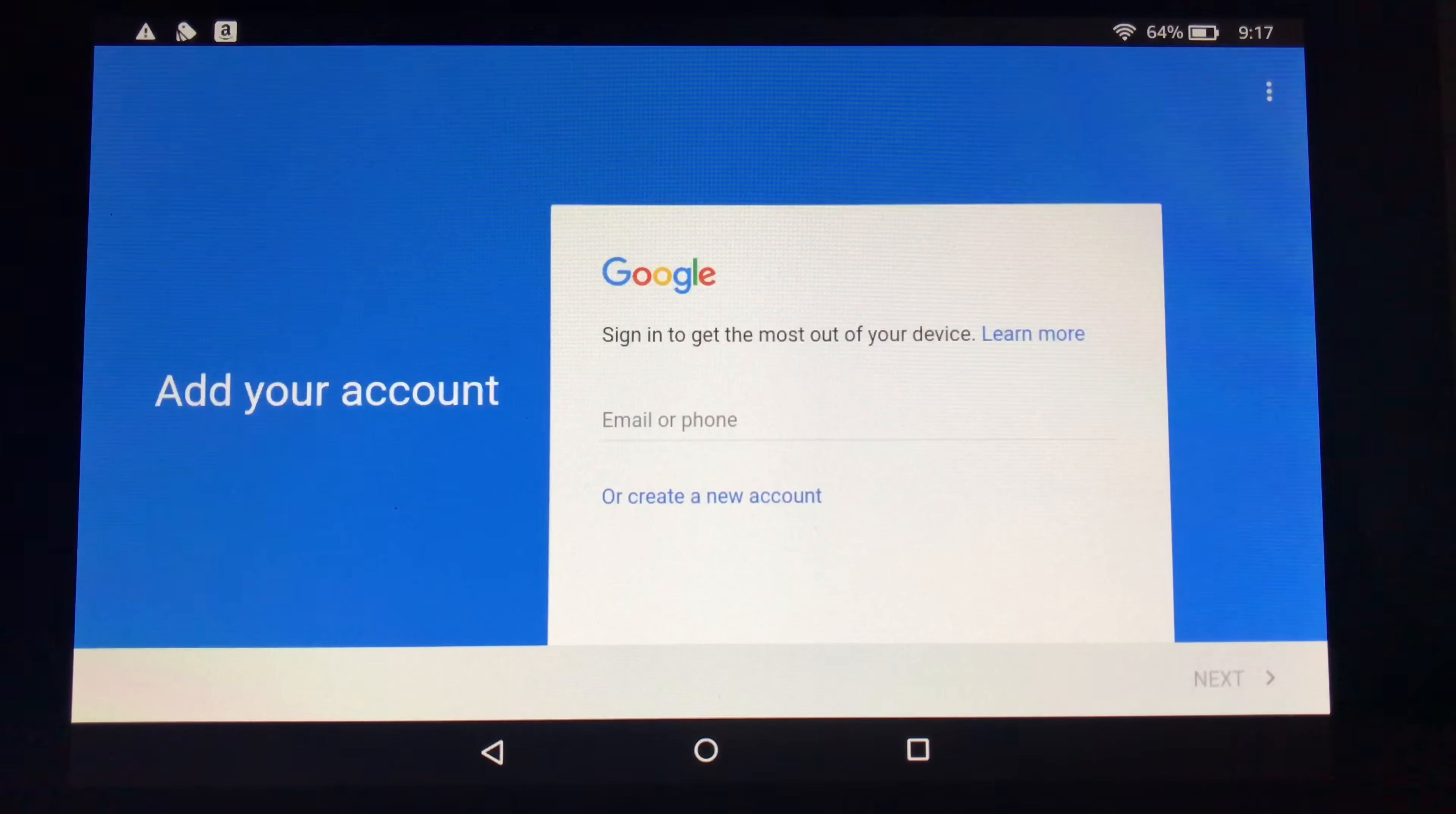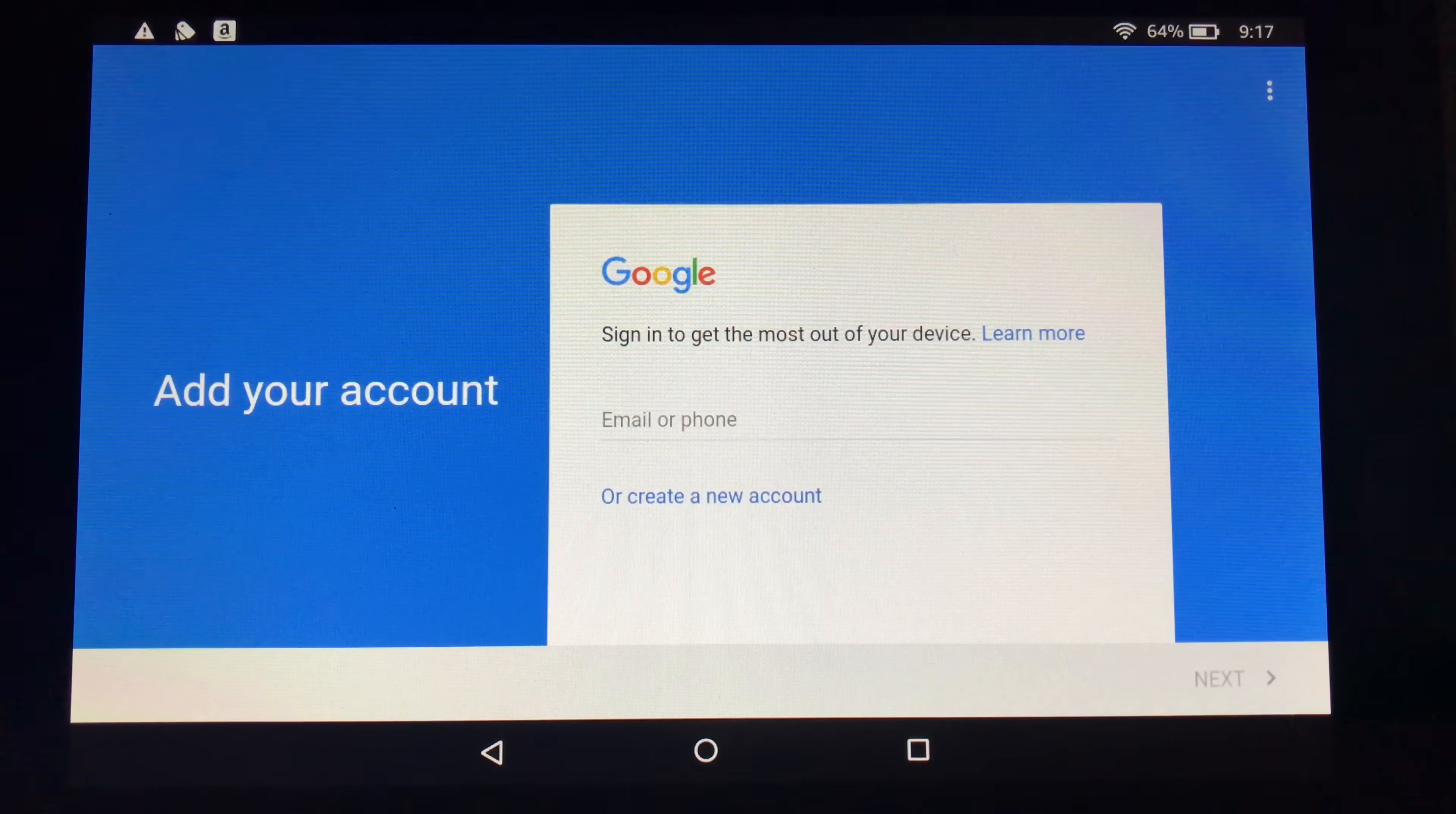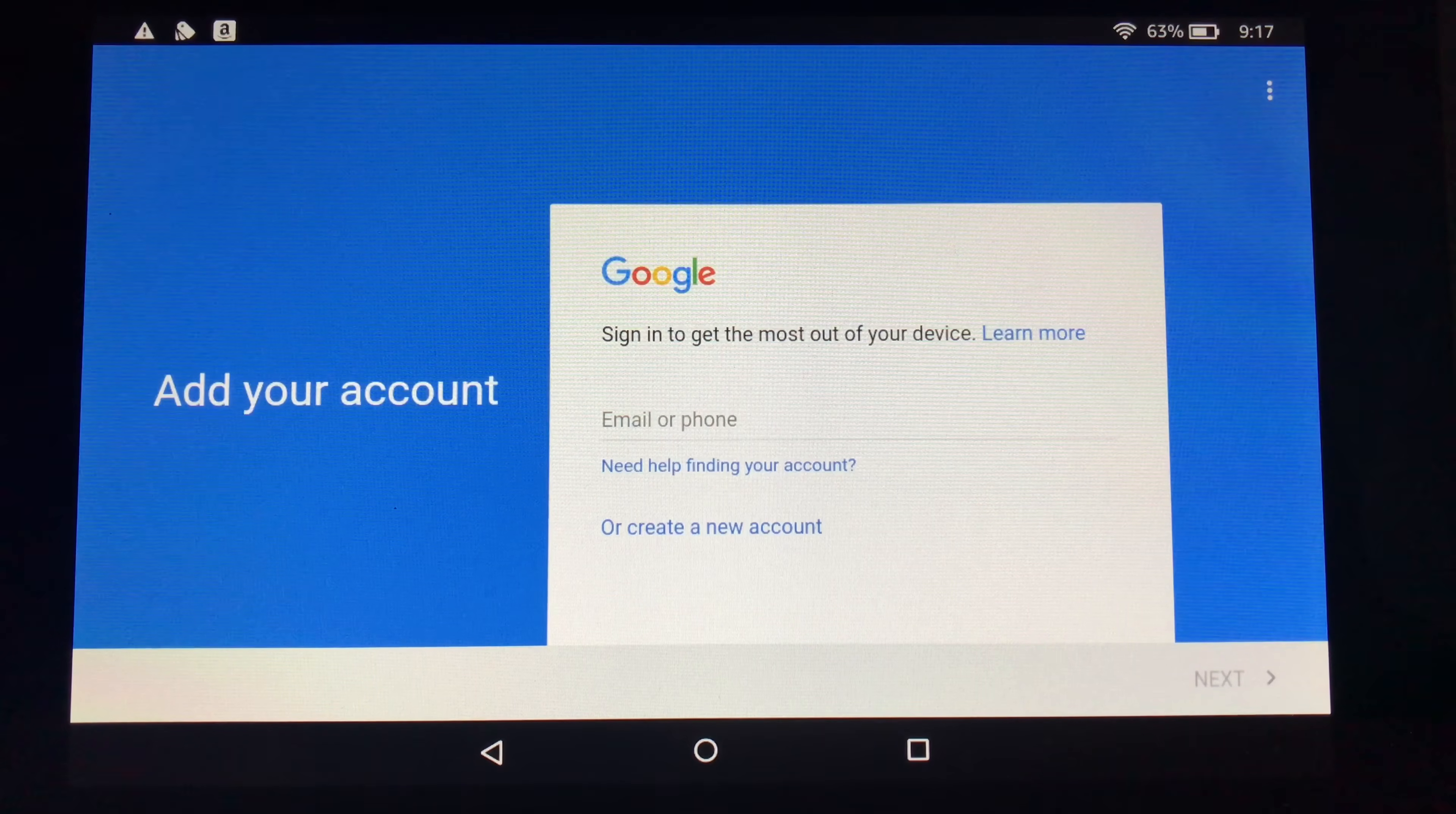And then you can get into the Google Play Store. So it's really as easy as that. You can start downloading any of the apps that you need. So no longer are you limited to the Amazon App Store. You know, pick up any of those Android apps too.